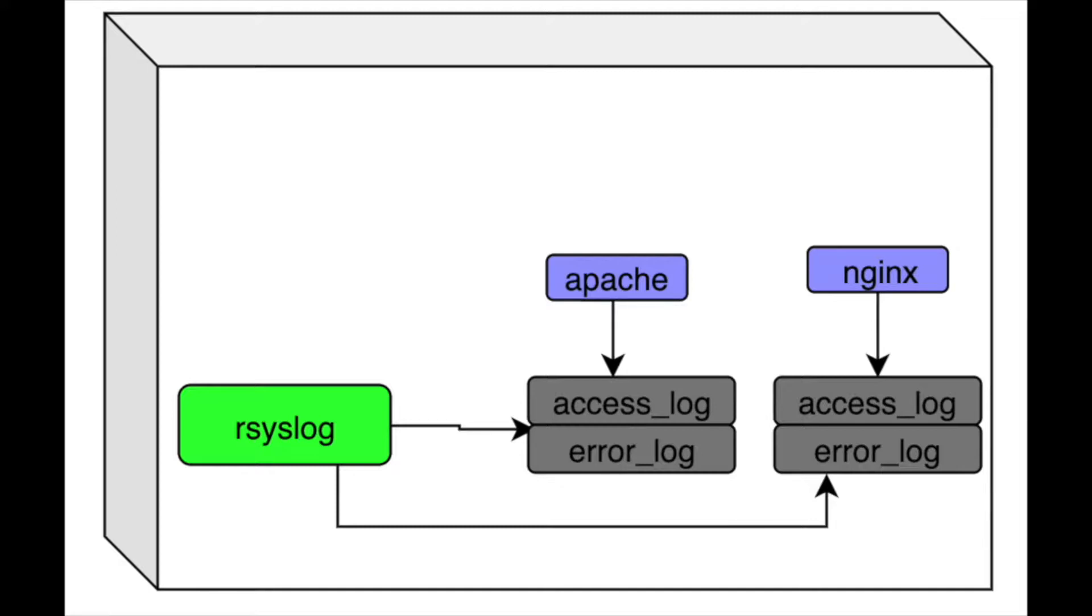So, to achieve this, we will use syslog. There is an option in the Telegraph or the plugin which says inputs.syslog. We just have to enable it. I will show how to achieve this.